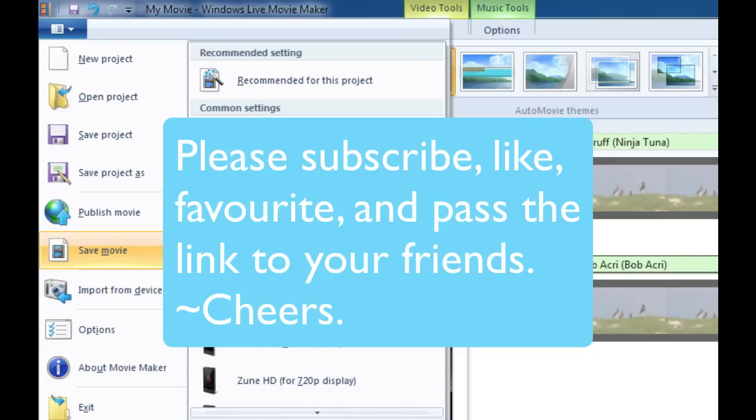This is Chucky from Digital Goulash, hopefully you had some fun adding multiple audio clips to your video clip in Microsoft Live Movie Maker. If you haven't done so already please subscribe to my video, give me a thumbs up, give me a like, favorite and pass my link on to your friends. Cheers!